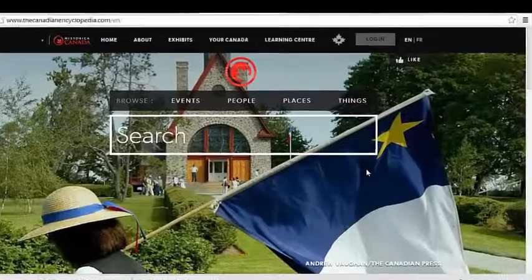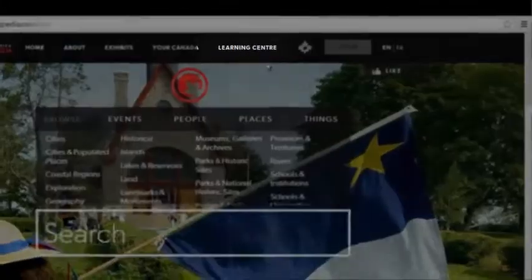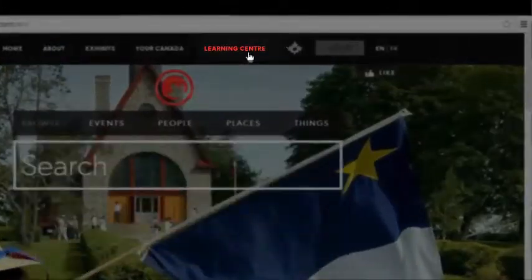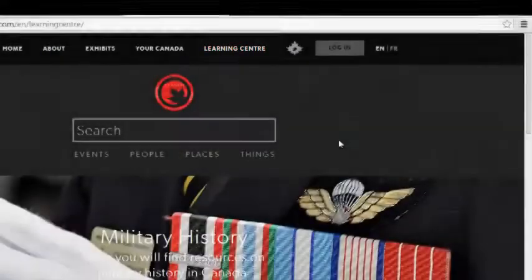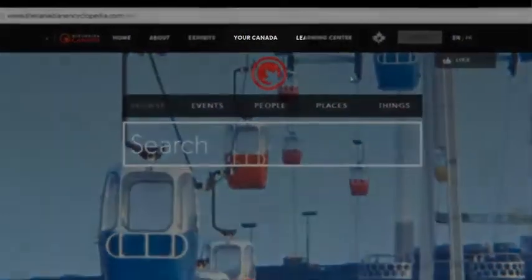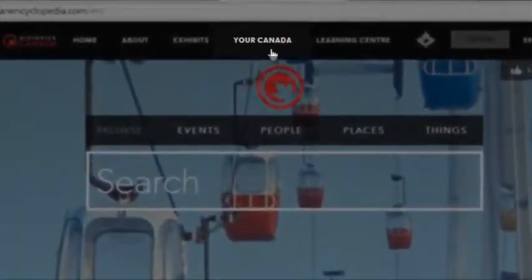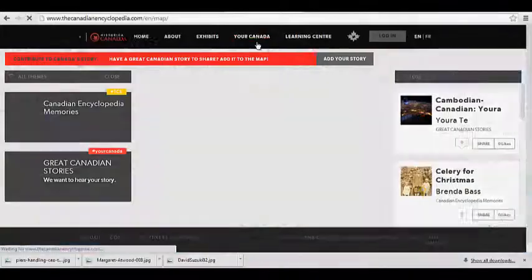Finding unique features: the searchable timeline can be found by going to the Learning Centre, while the content map viewed a moment ago can be accessed by clicking Your Canada.